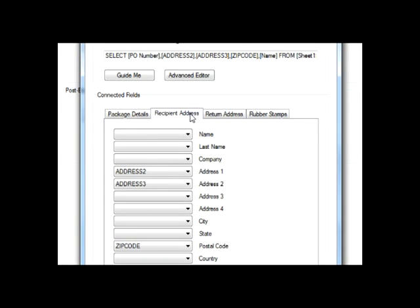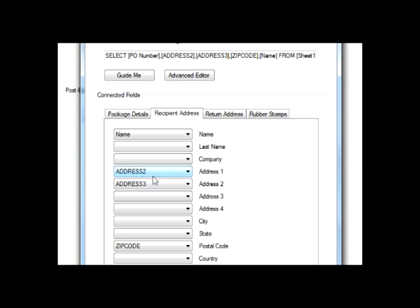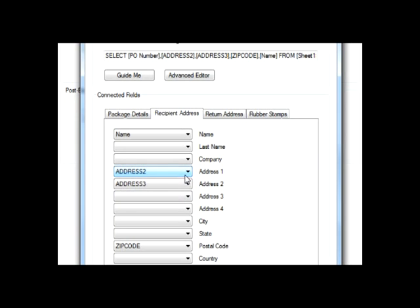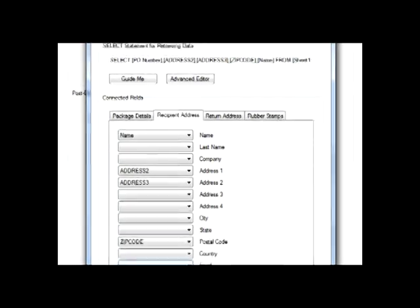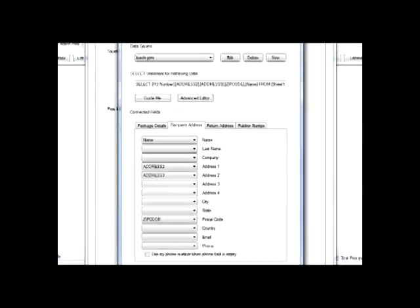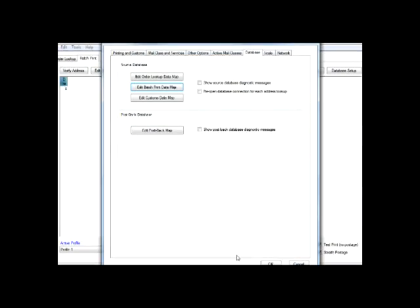Now, we'll select where each field in this file fits into the recipient's address. We can also select information such as class of service and weight, and now click OK.